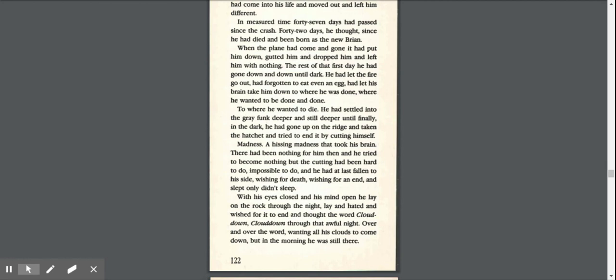The rest of that first day, he had gone down and down until dark. He had let the fire go out, had forgotten to eat even an egg, had let his brain take him down to where he was done, where he wanted to die. He had settled into the gray funk deeper and still deeper until finally in the dark, he had gone up on the ridge and taken the hatchet and tried to end it by cutting himself. Madness, a hissing madness that took his brain. There had been nothing for him then, and he tried to become nothing, but the cutting had been hard to do, impossible to do, and he had at last fallen to his side wishing for death, wishing for an end, and slept, only didn't sleep.